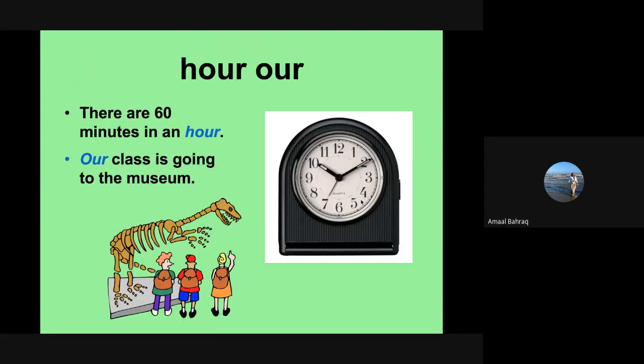Let's take a look at hour and our. There are 60 minutes in an hour. Our class is going to the museum. So you can see how hour, like the time we've talked about, H-O-U-R. And then our class is going to the museum.